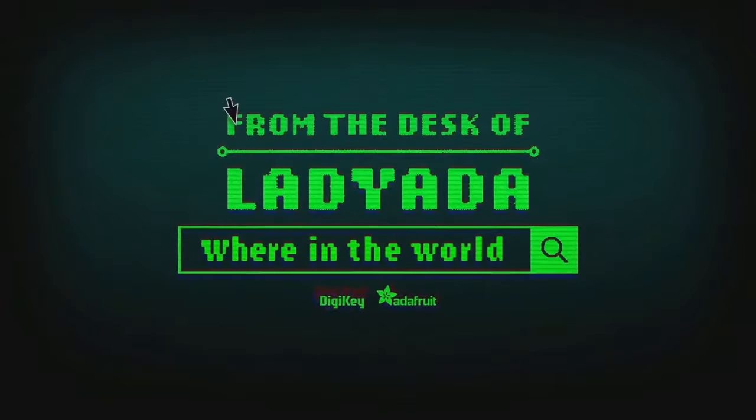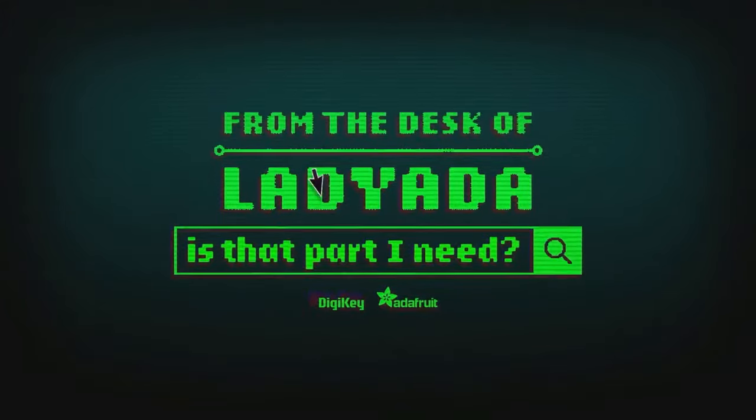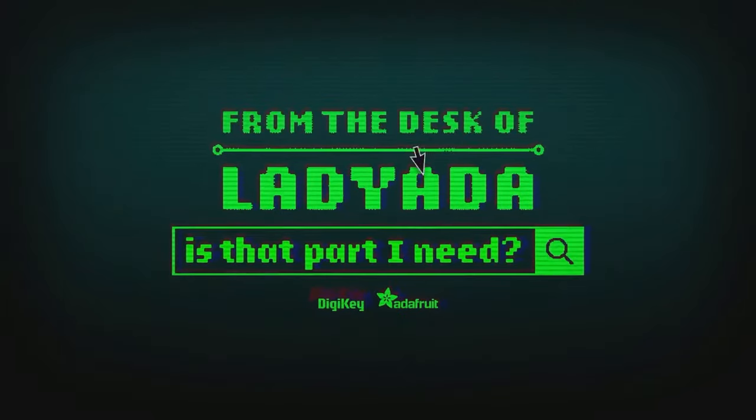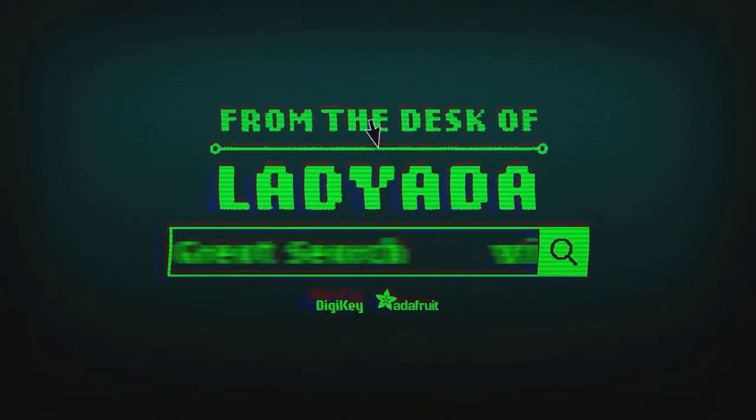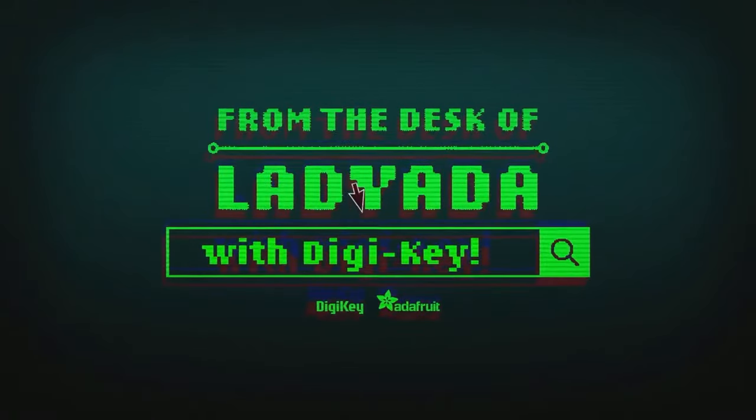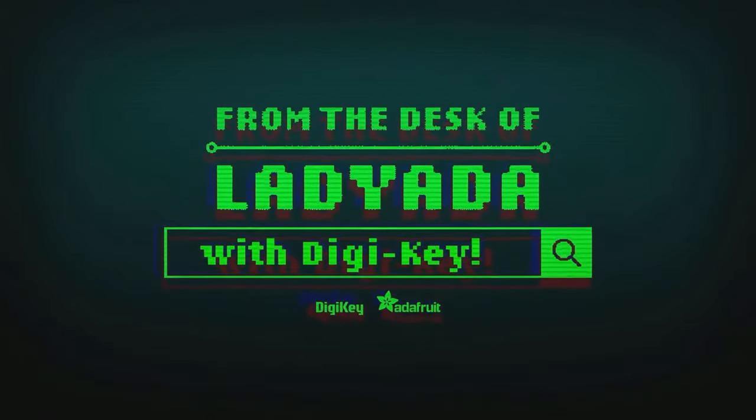Where in the world is that part I need? The great search with Digi-Key. We'll see you next time.